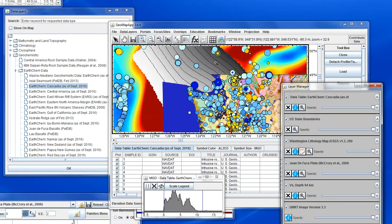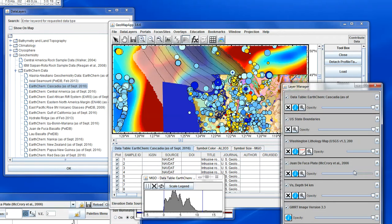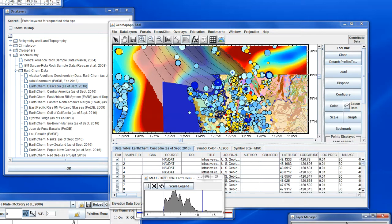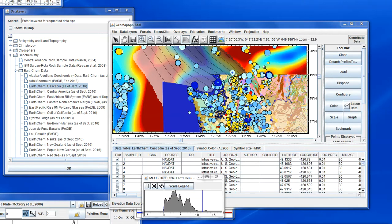Let's change the transparency on the grid that gives us the depth to the top of the subducting slab — we'll find the opacity slider bar and set it to semi-transparent. So here's an example of a fairly complicated GeoMap App session: we have a couple of grids loaded, coloured in various ways, one contoured and made semi-transparent, a geological map, and some tabular data that's been coloured and scaled.